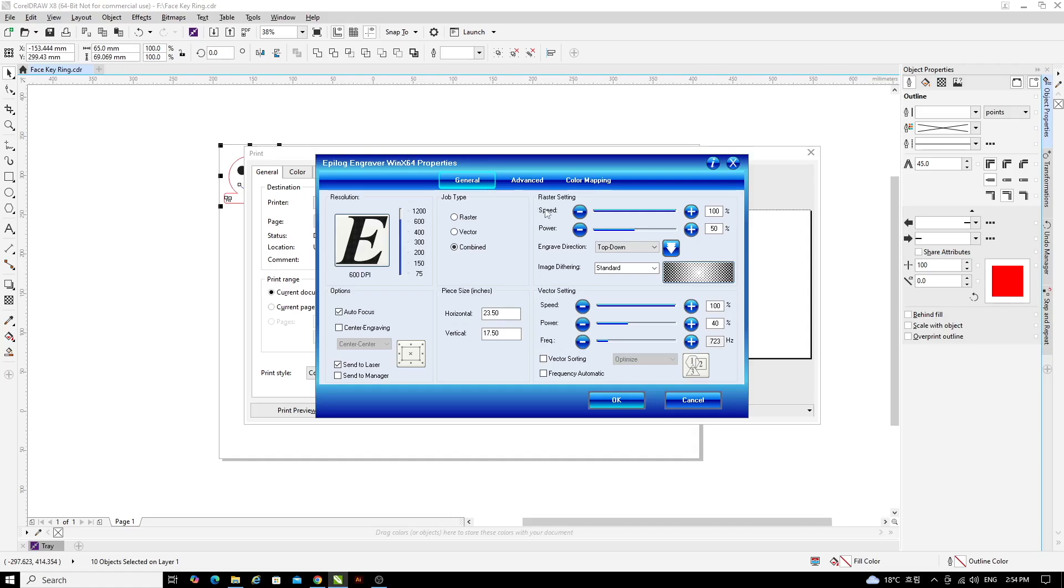All you need are the settings for raster. So the raster setting in the top right hand side of the screen will change the speed to 75 by clicking on the plus or minus buttons, or just dragging the slider to the value that we need. And we'll leave the power at 50.